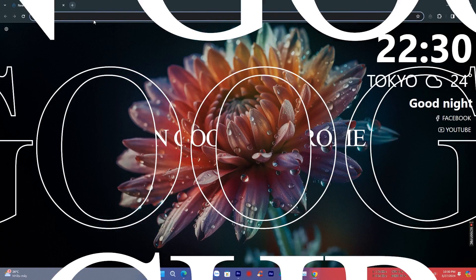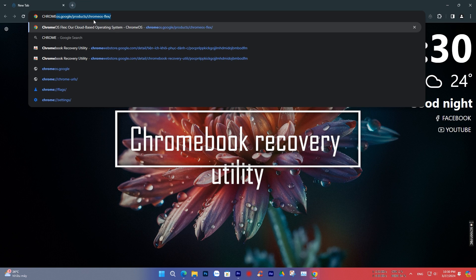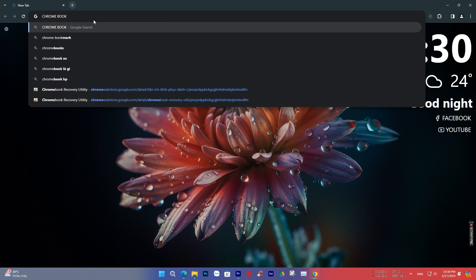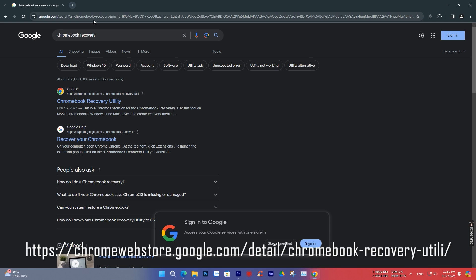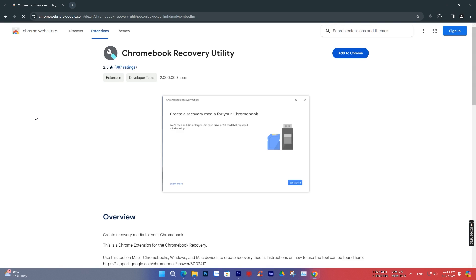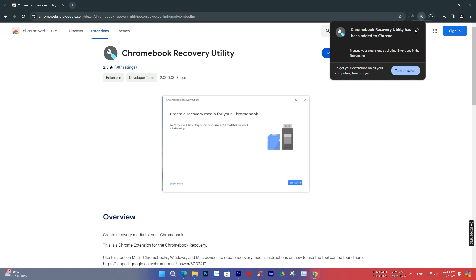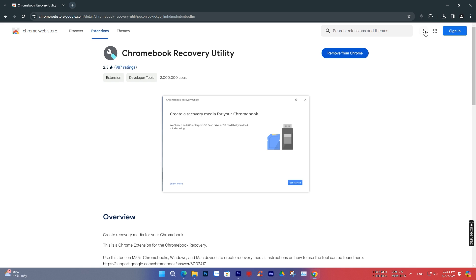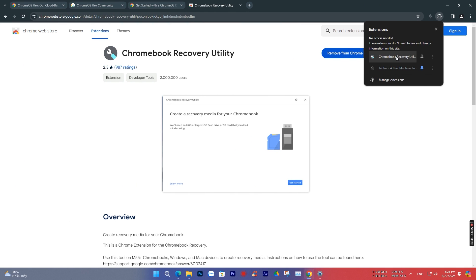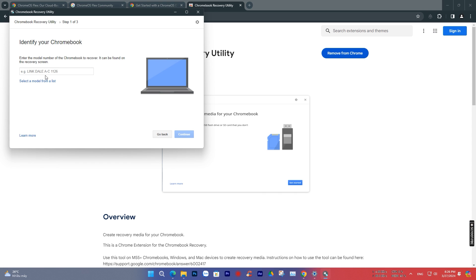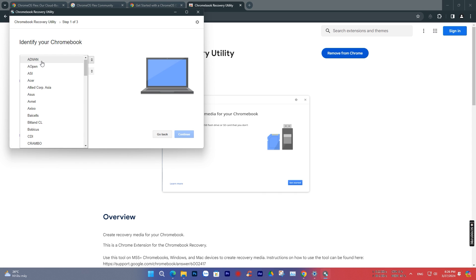Then open Google Chrome and search for an extension called Chromebook Recovery Utility. Click and add it to Chrome, then restart the browser. Open the Addons section and click on the extension we just installed.